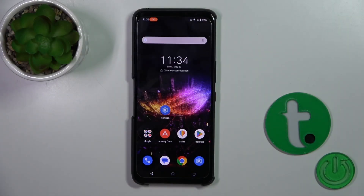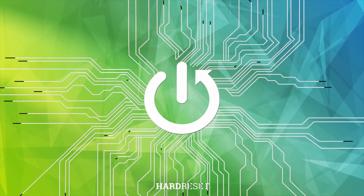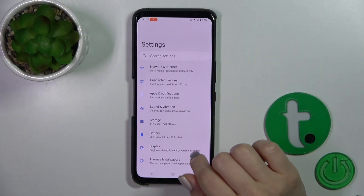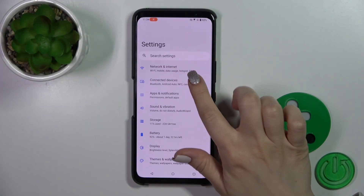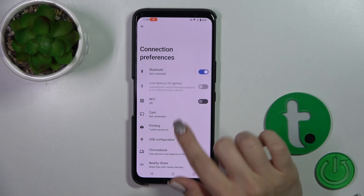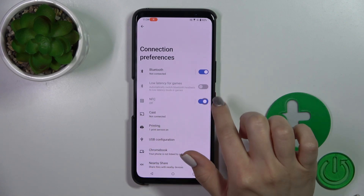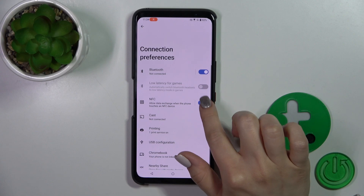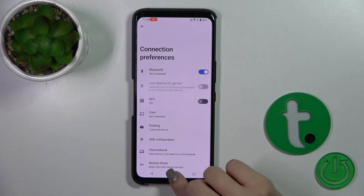This is the Asus ROG Phone 7 and I'll show you how to enable or disable NFC on this device. First, open the Settings, then tap Connected Devices and tap Connection Preferences. Here you'll see the NFC switch — just tap on it to activate or turn off the NFC option.